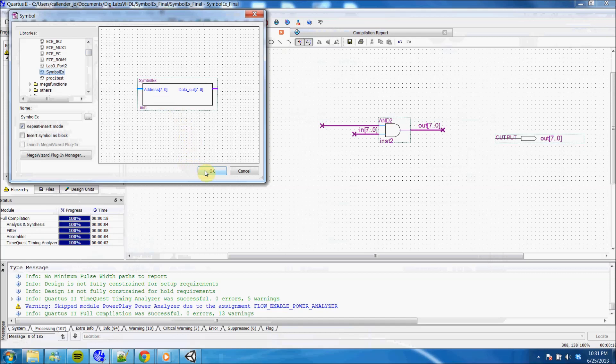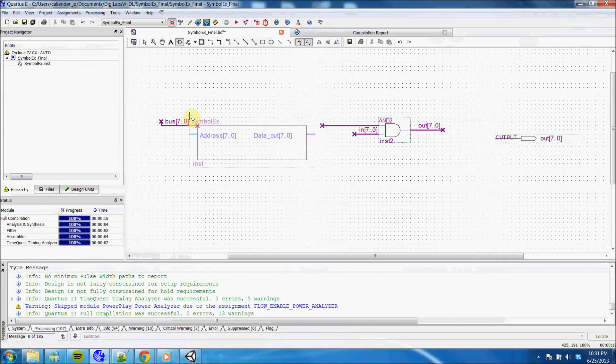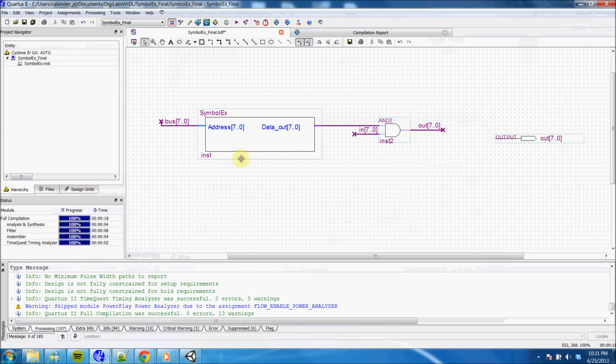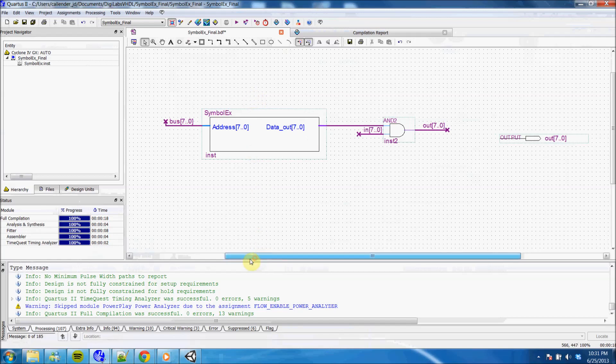I'll just take this and put it in my circuit. Now I can use my custom component with all my other components in the library to create a higher level circuit. That's it.